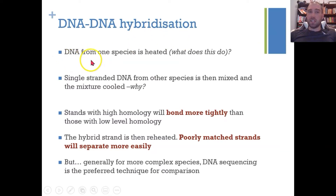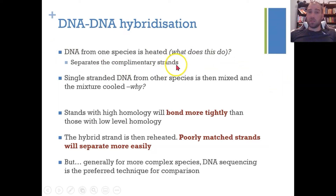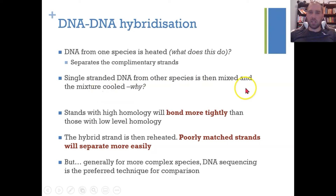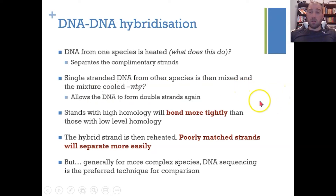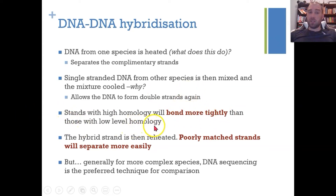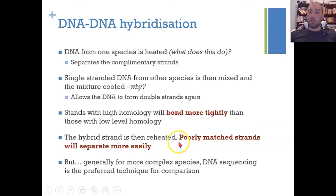DNA-DNA hybridization: DNA from one species is heated, which separates the strands by breaking the hydrogen bonds. Single-stranded DNA from another species is added, mixed, and then cooled down. As it cools, hydrogen bonds reform — strands with higher homology bond more tightly than those with low homology. The DNA is then reheated, and poorly matched strands separate at lower temperatures. We measure the separation temperature as a proxy for how recently the two species shared a common ancestor.